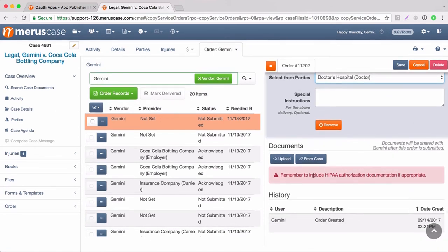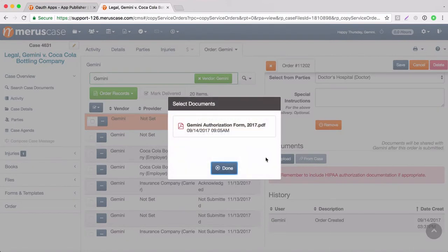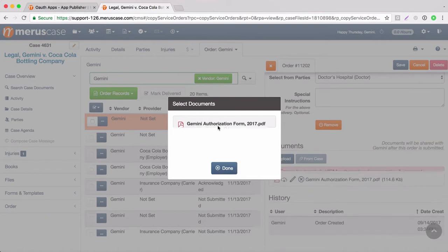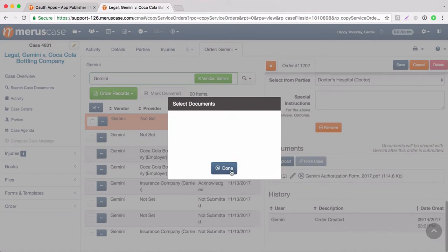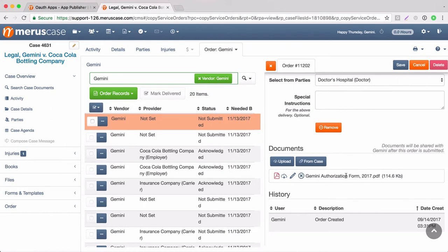Below that, you'll see a place where you can either upload documents from your computer or attach a document from the case. So say we knew that this order needed an authorization. We can select the authorization and select done and we see that it's been added to the order form.